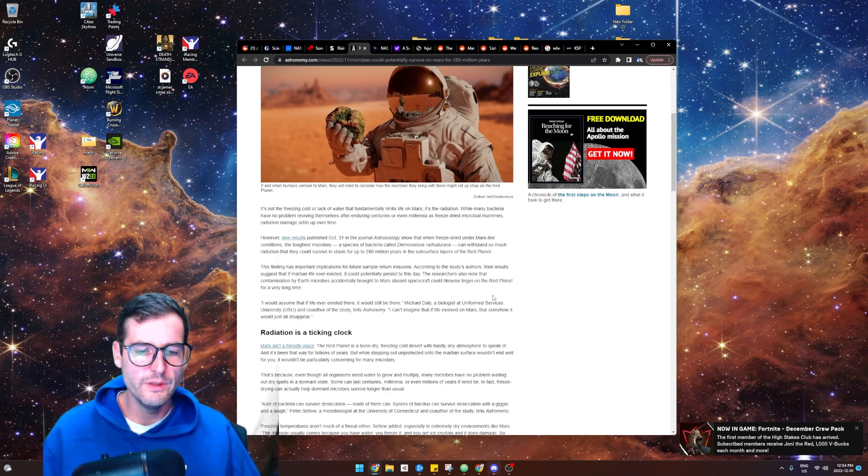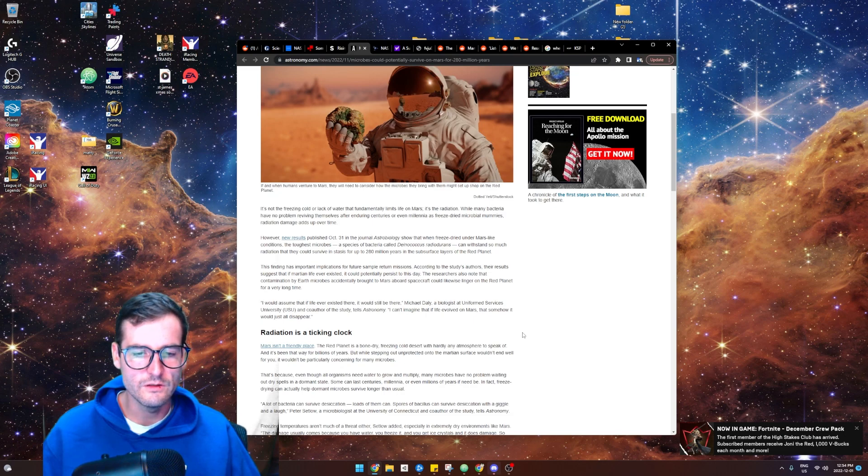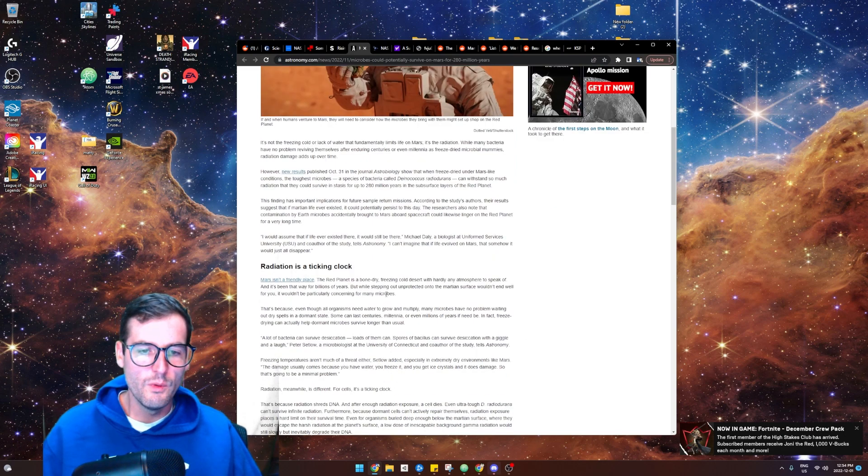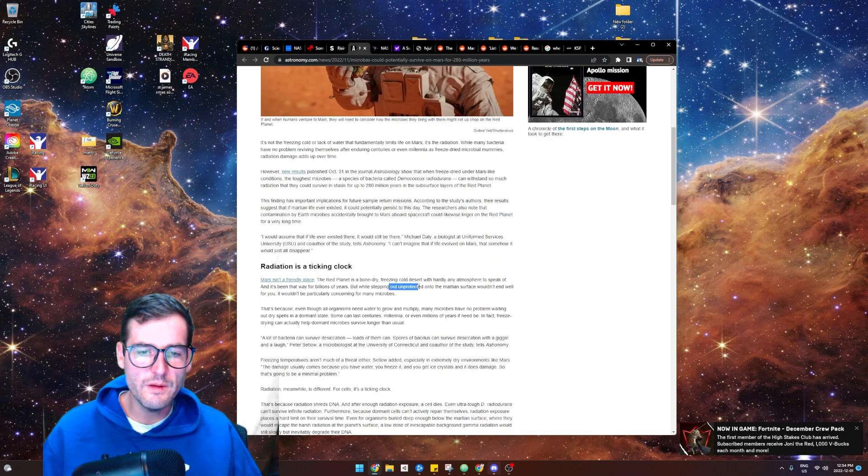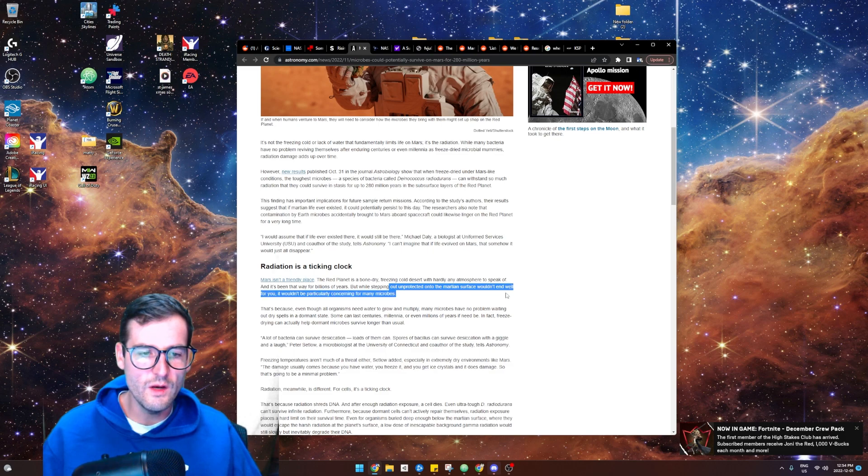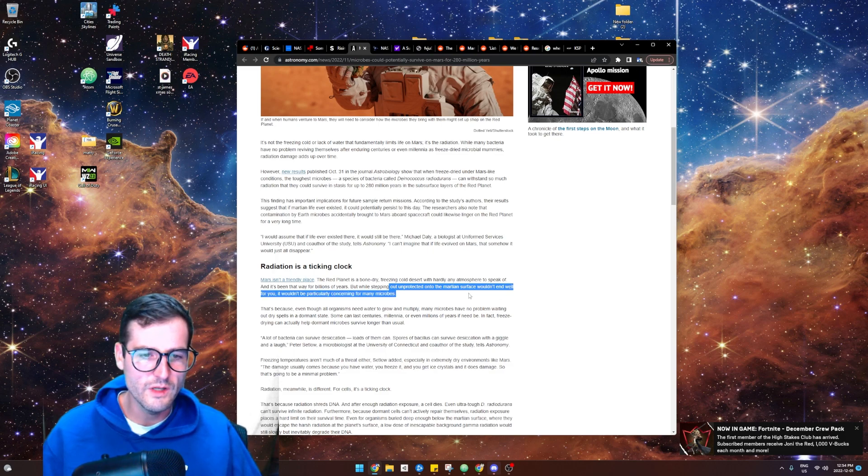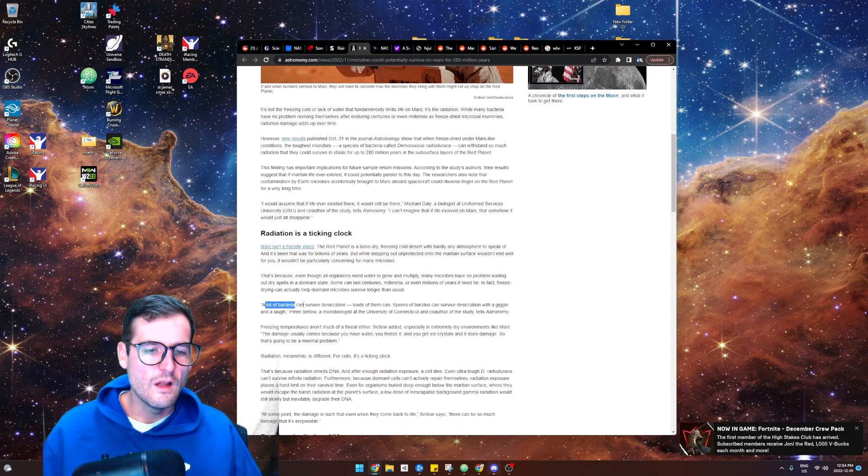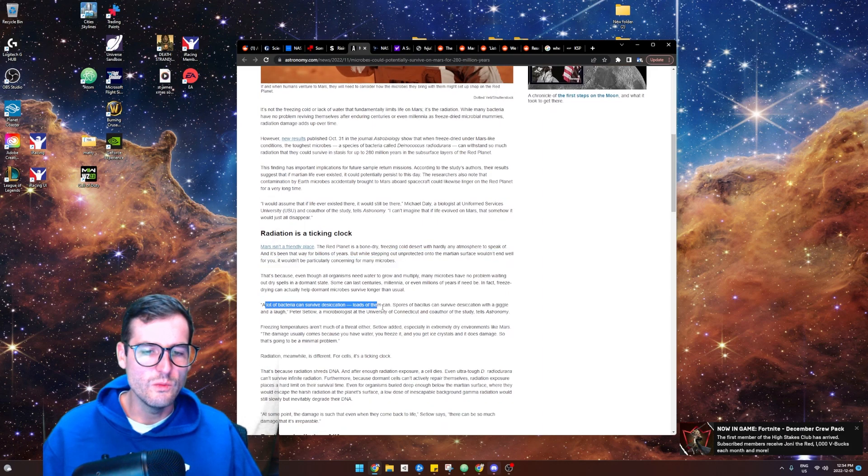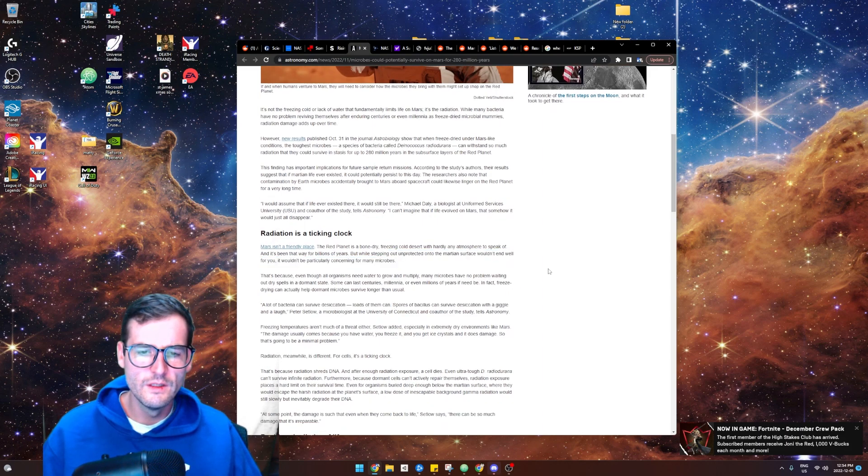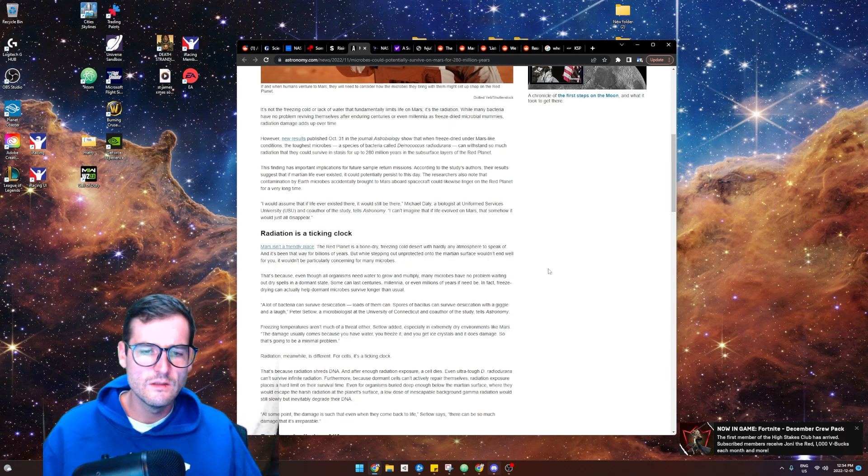Been that way for billions of years. While stepping out unprotected on the Martian surface wouldn't end well for you, it would be particularly concerning for microbes. Yeah, so they would die, but a lot of bacteria can survive desiccation, which means I think lack of water. Spores of Bacillus can survive desiccation with a giggle and a laugh.